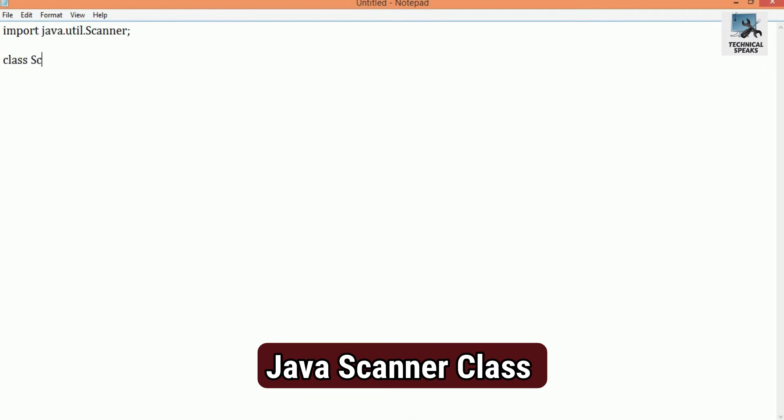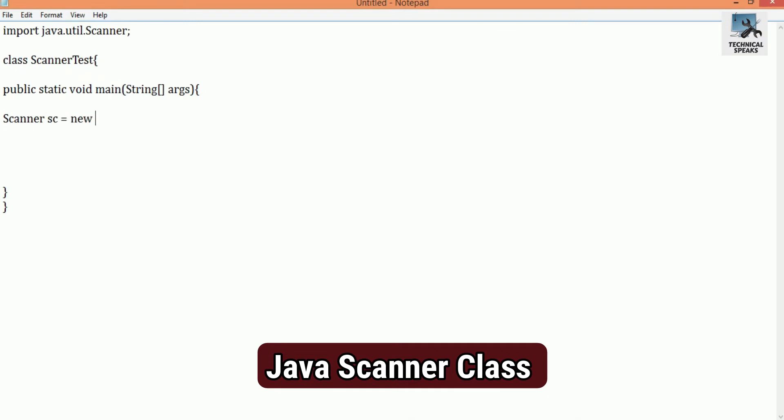The next we have to declare a class. Let's name it ScannerTest. Class ScannerTest. Then again next line, PublicStaticVoidMainStringArgs. And under the bracket, we create an object of Scanner Class like this: Scanner.sc is equal to newScanner. And we pass the predefined object, as we discussed earlier, System.in.